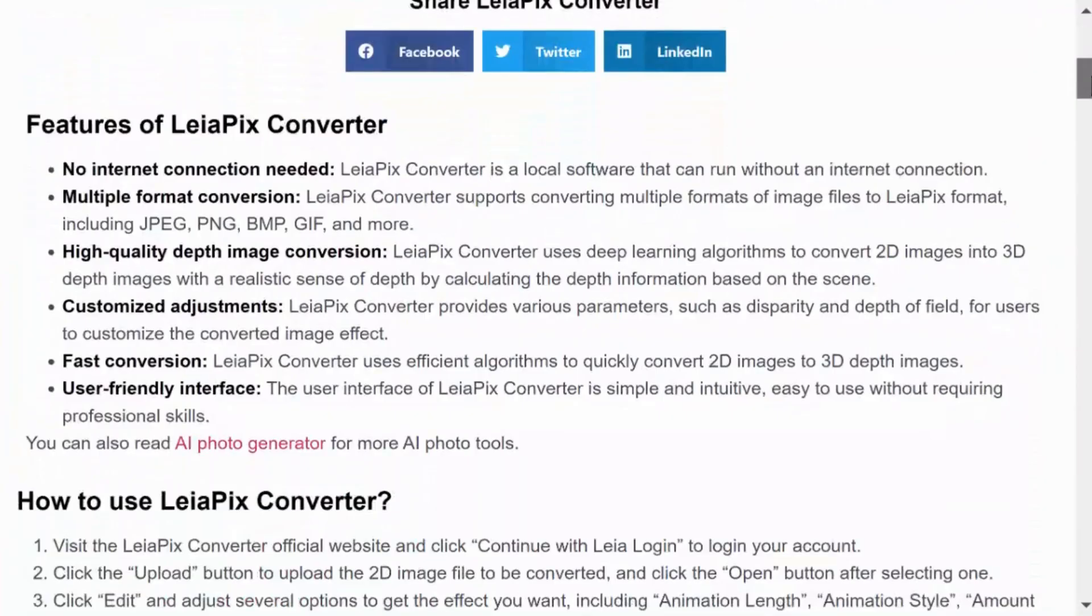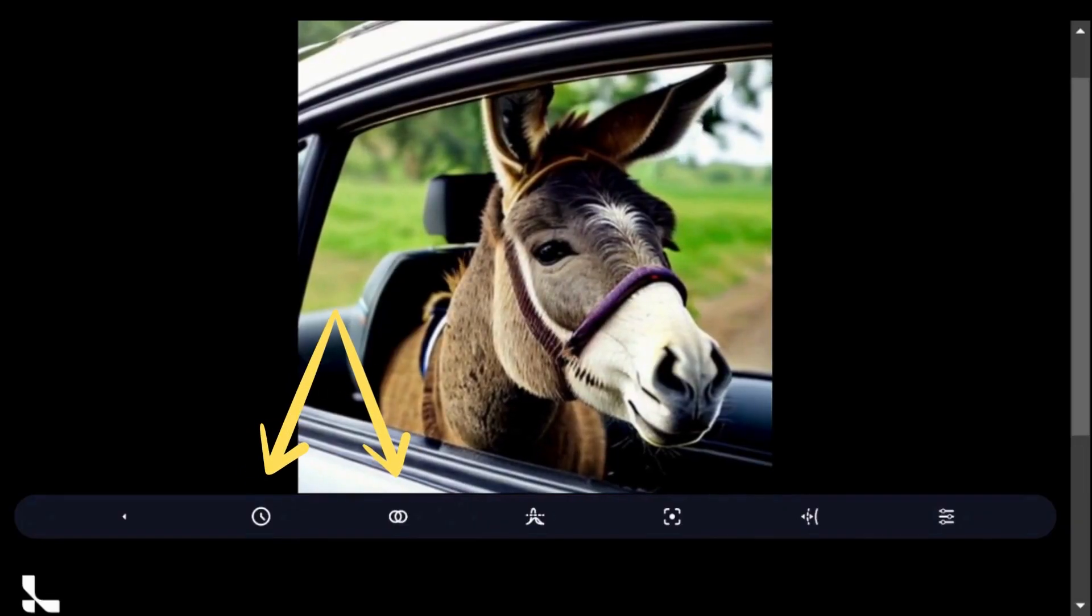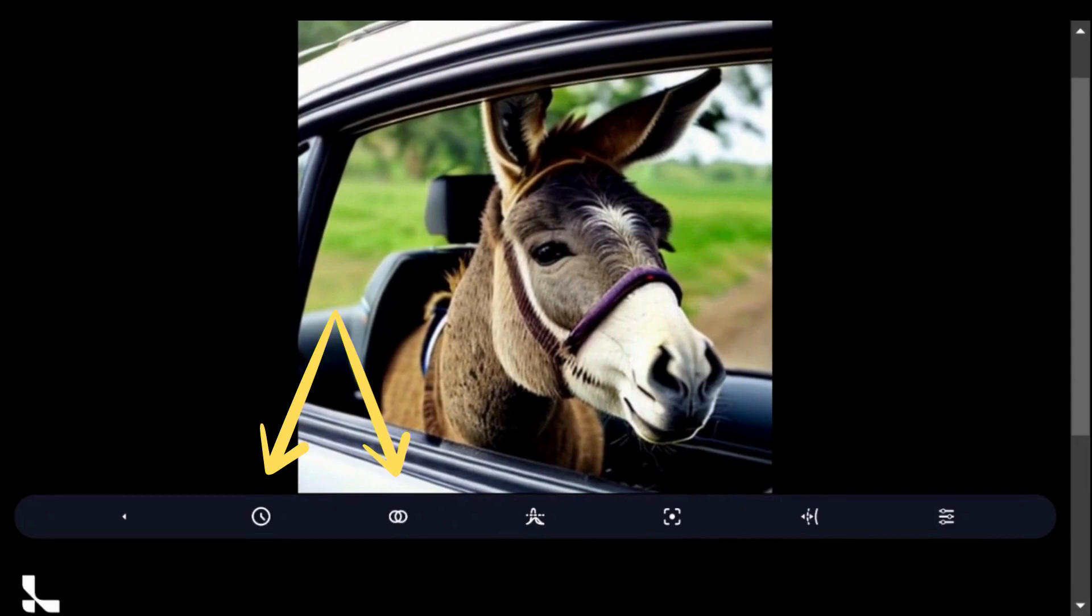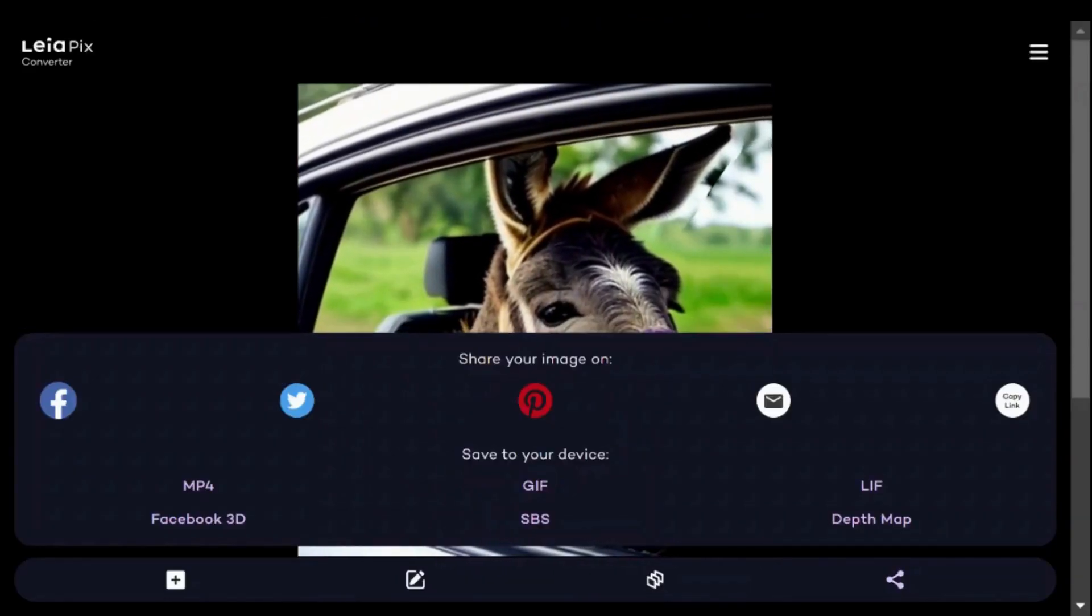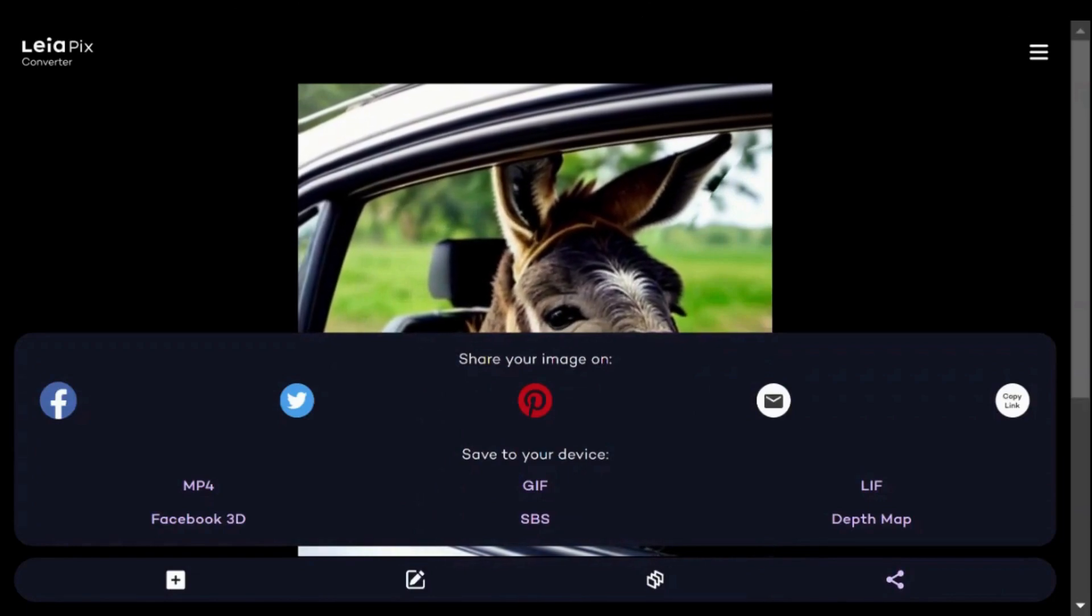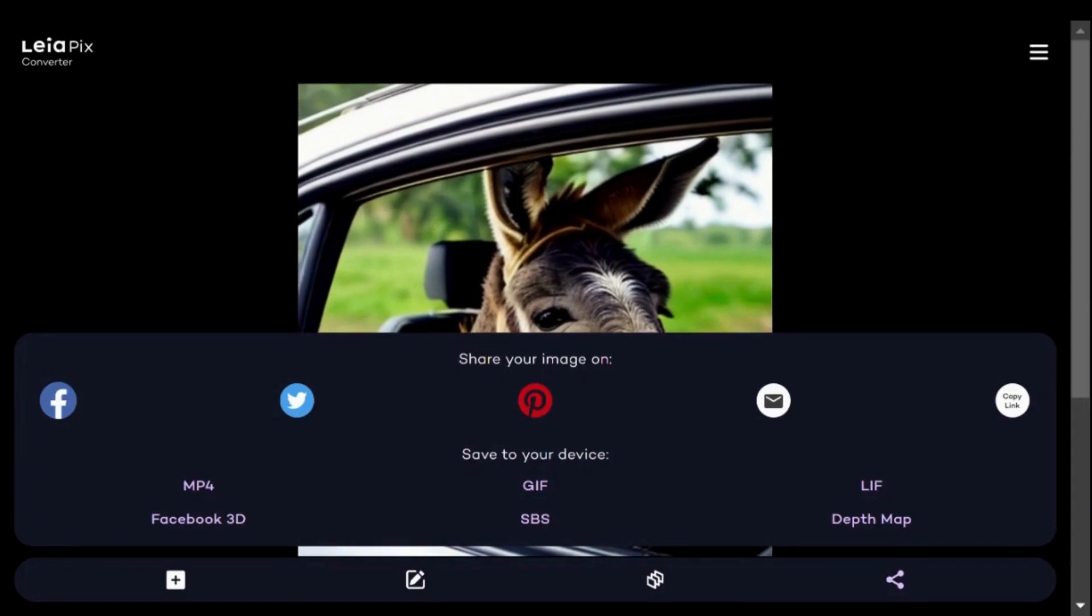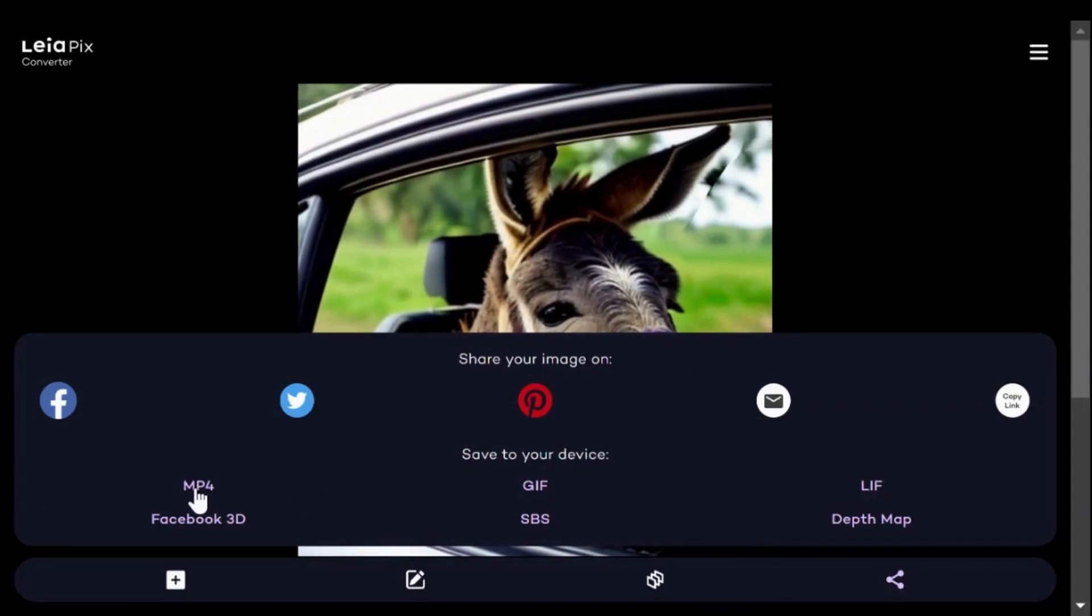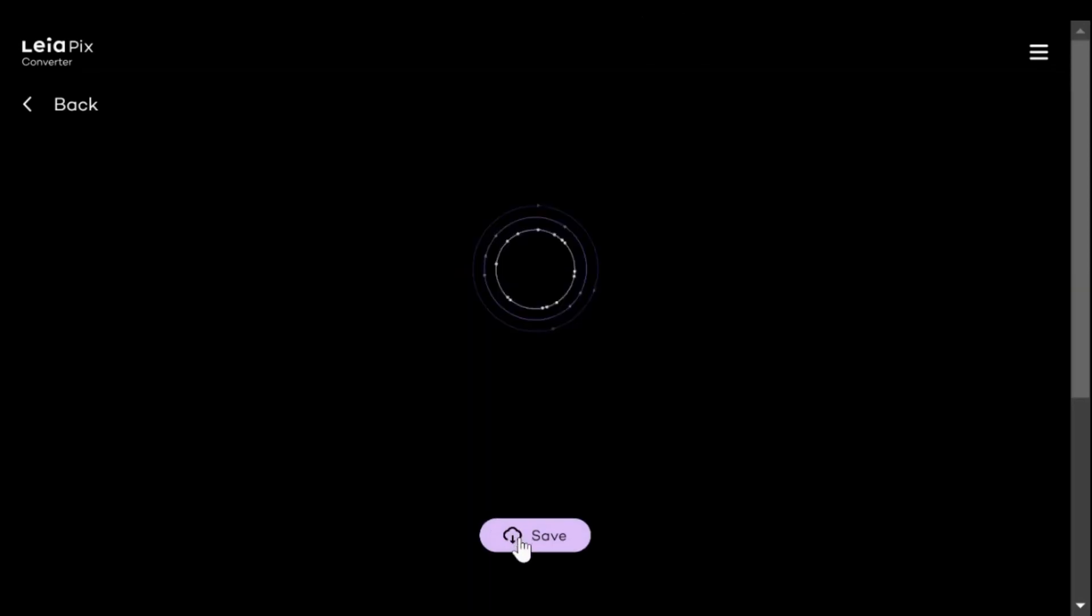And that's mostly it for this tool. I personally find the duration and direction features the most impactful. Once you're satisfied with the final result, you can either share your animated image on social media or download it. For this example, I'm going to go ahead and download it as an MP4 video, and your animation is ready to roll.